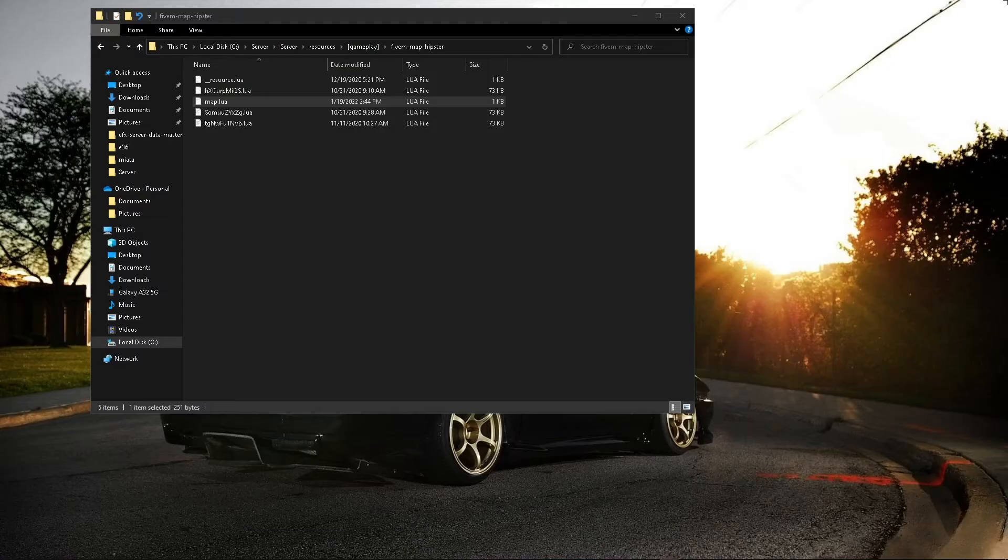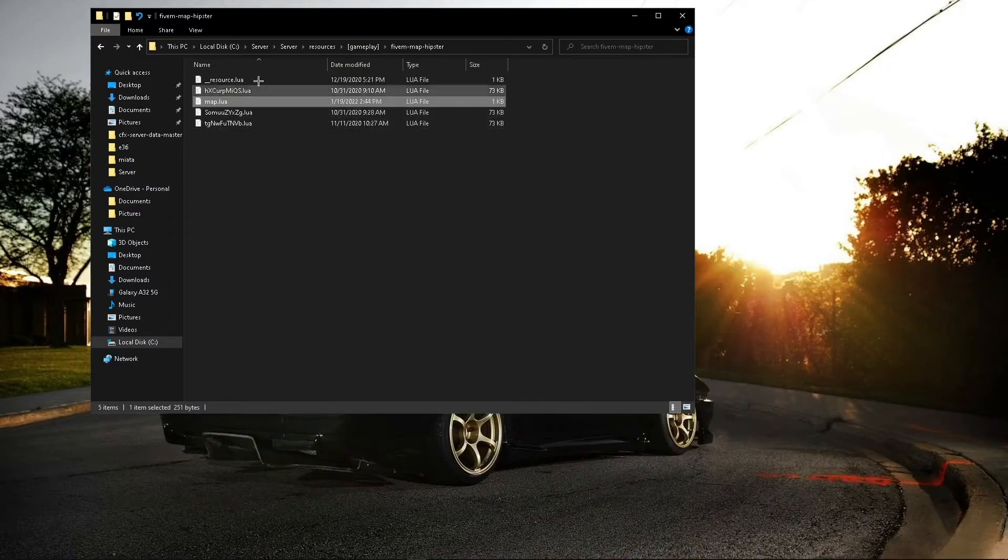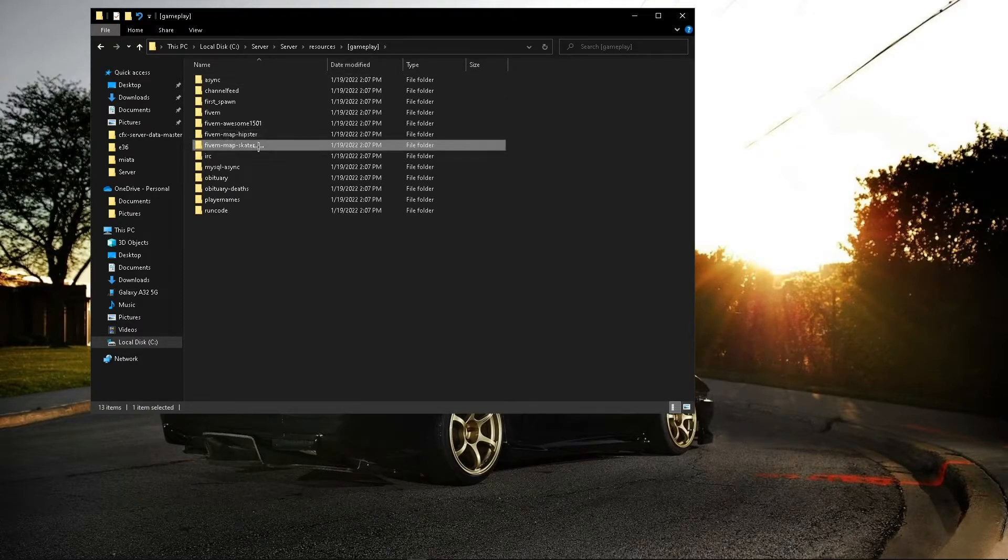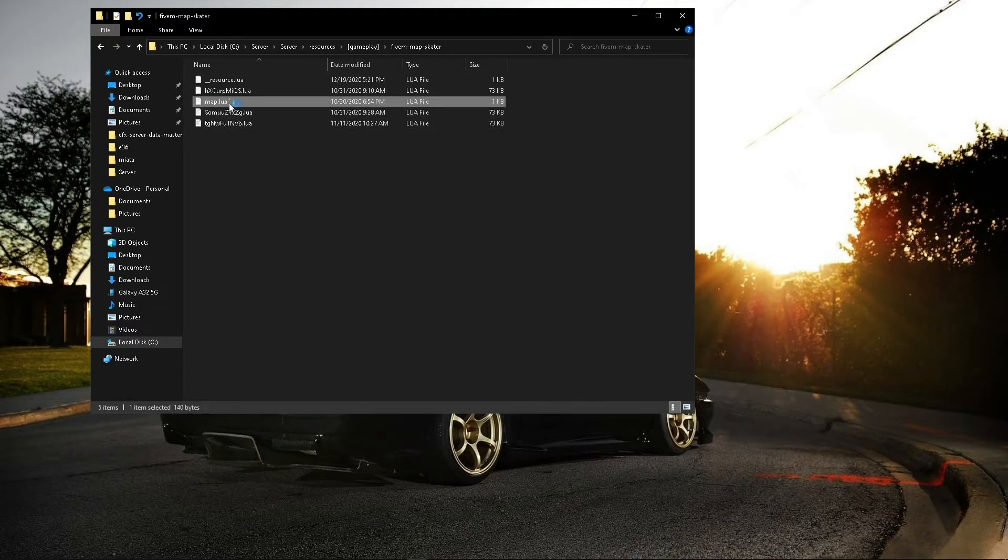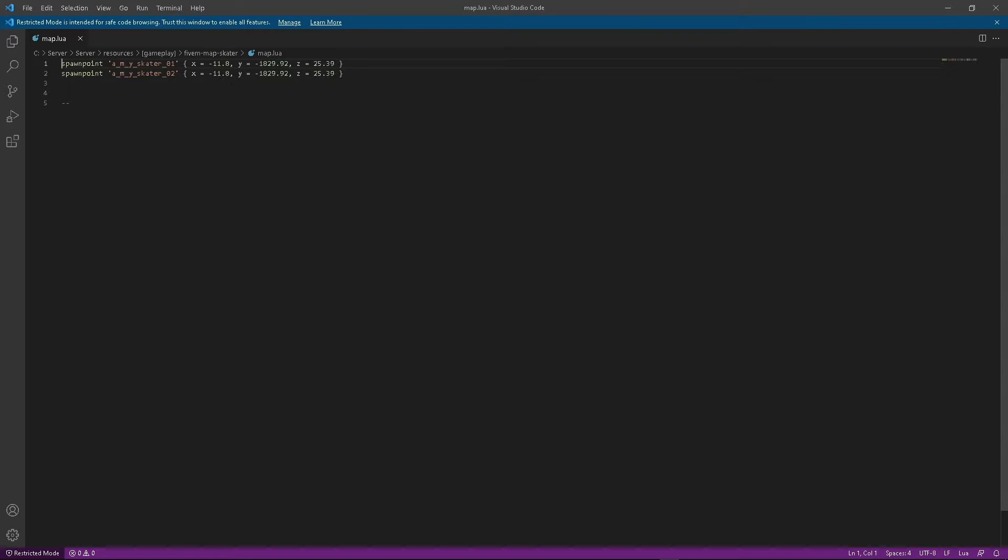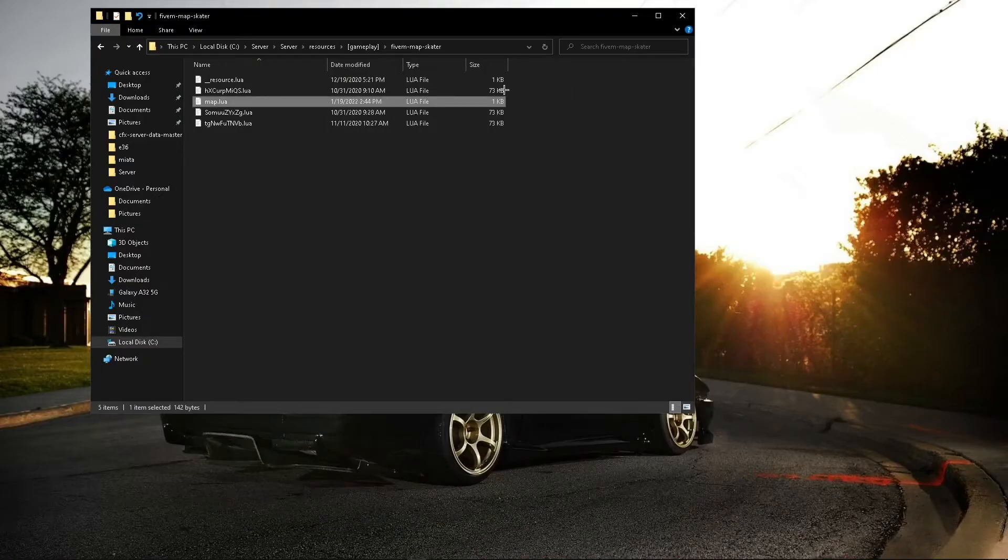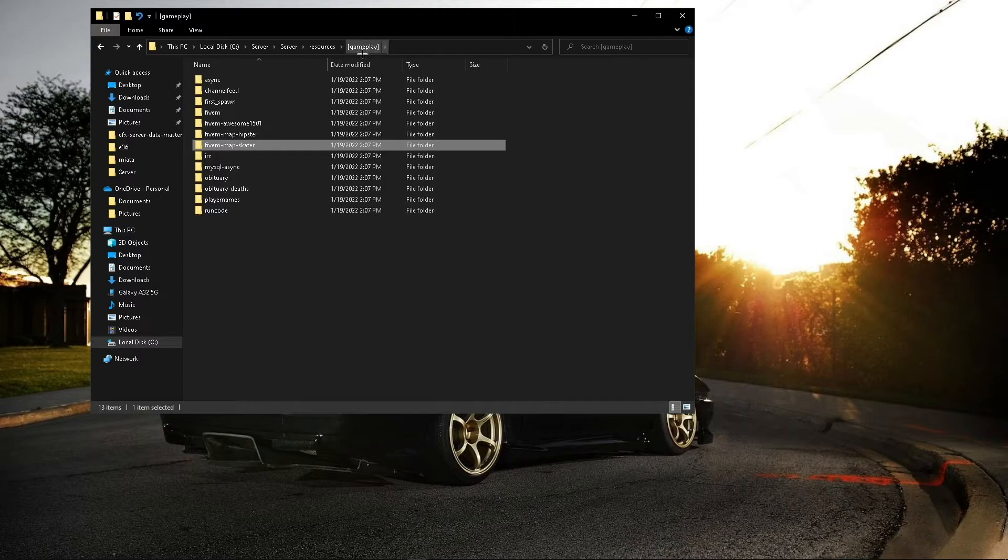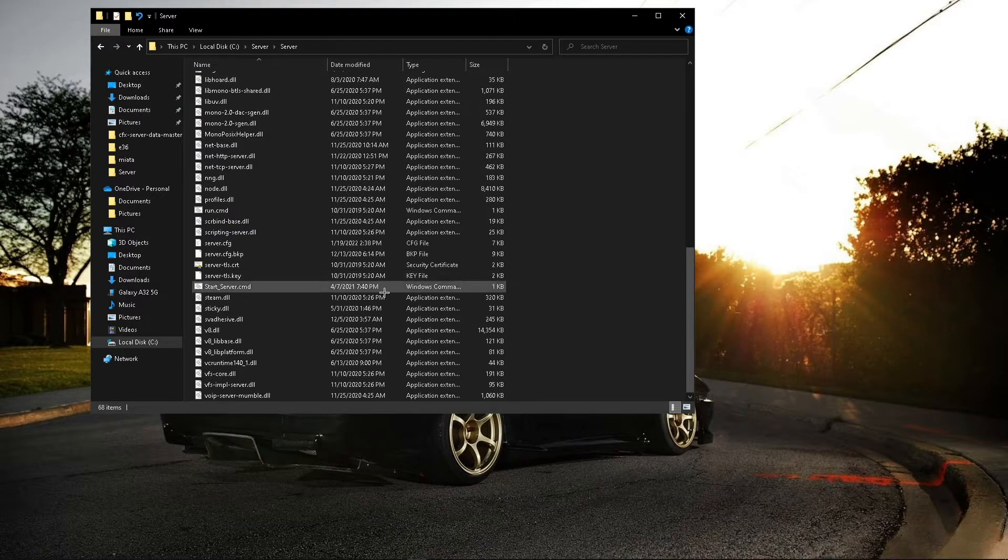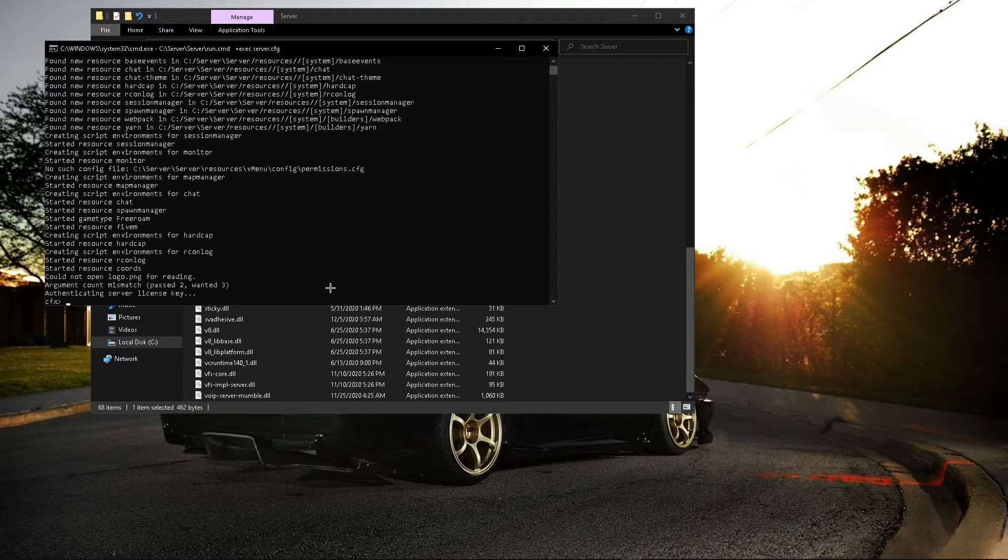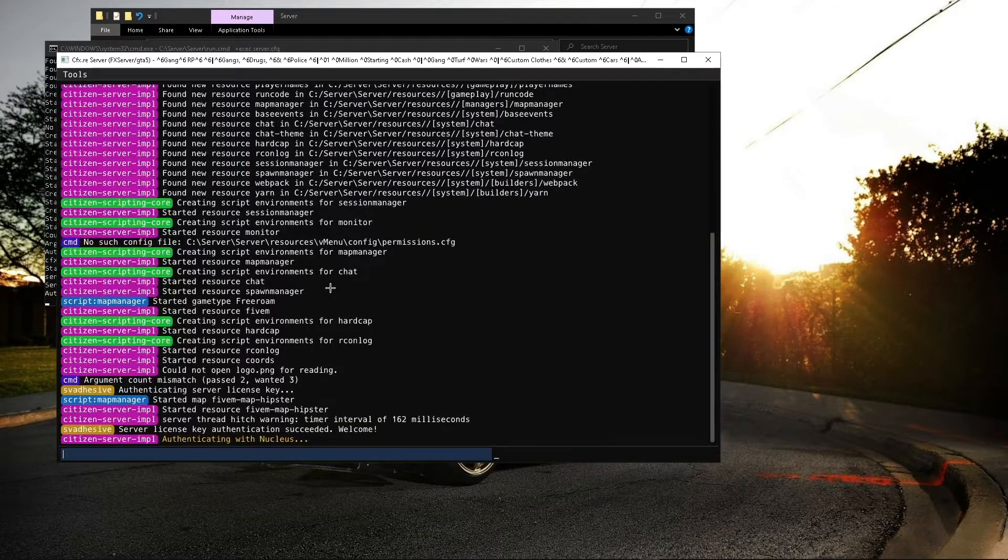Then you're going to go into the other one and do the same thing. Then you can close it out and you should be all set. Then what you're going to want to do is run the server and we'll test it out.